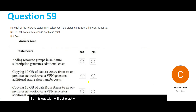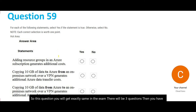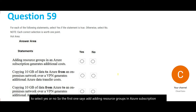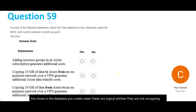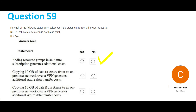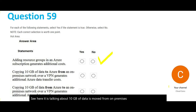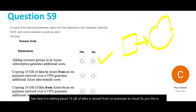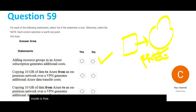You will get this exact question format in the exam with three yes/no sub-questions. First: adding resource groups in an Azure subscription generates additional costs — No. A resource group is a logical entity, like a database view; it is not physical and there is no cost to it. Second: copying 10 GB of data from on-premises to Azure — data moving inside (inbound) is free. So the answer is No.